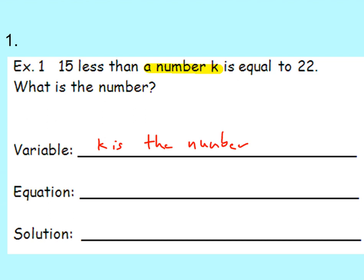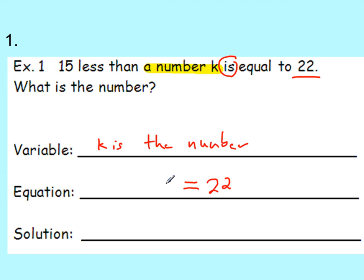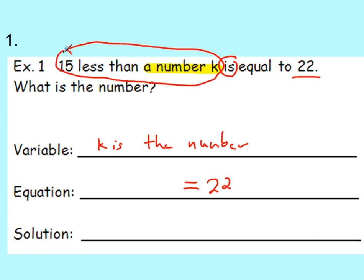Now we're going to build the equation. One of the key words to look for is the word 'is.' Here it says 'is equal to 22.' So 'is' means the equal sign, and everything equals 22. Now we've got to build the expression side. '15 less than a number k' — that expression is k minus 15. So our equation is k minus 15 equals 22.